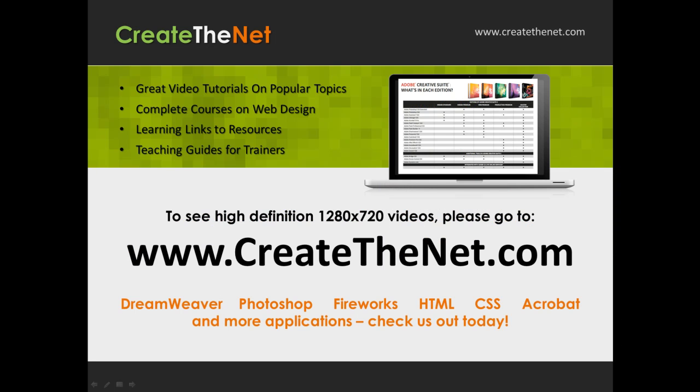Also, if you're interested in seeing the high definition 1280x720 videos, please go to createthenet.com. When we upload these videos to video sharing services, they always shrink the video size down and decrease the quality so they come out a little bit fuzzy. If you will go to the website, you can see the full resolution versions of these videos.